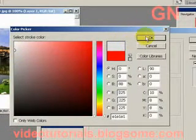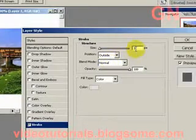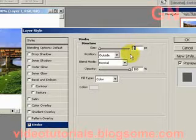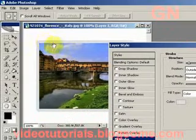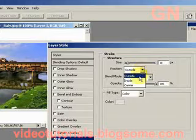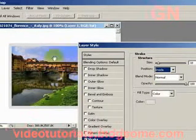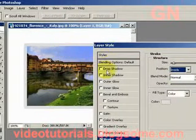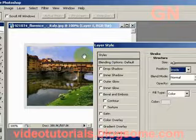Okay then click OK. Let's increase the size to let's say 10. I don't want it to have rounded corners so change the position to inside, so the stroke will be on the inside rather than outside.